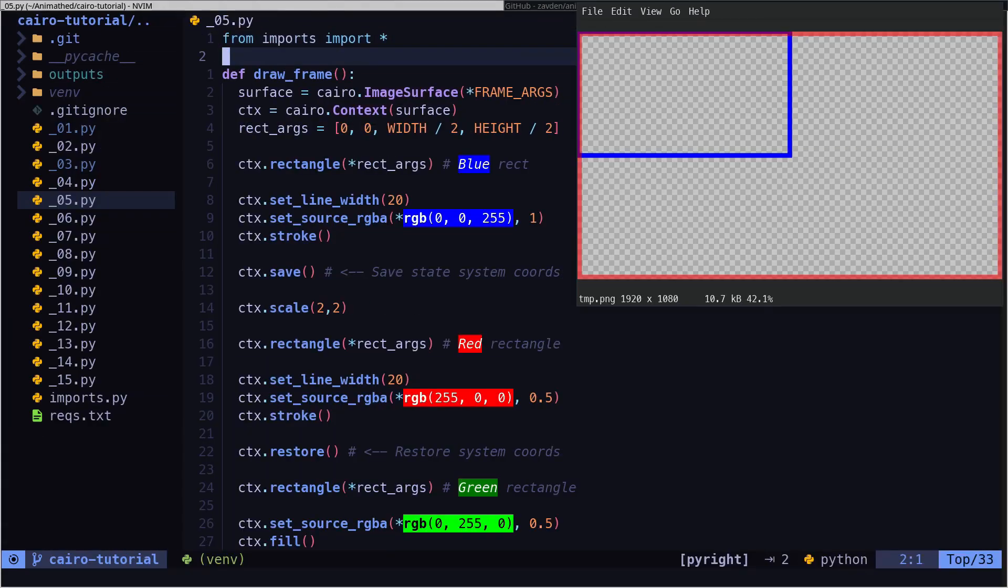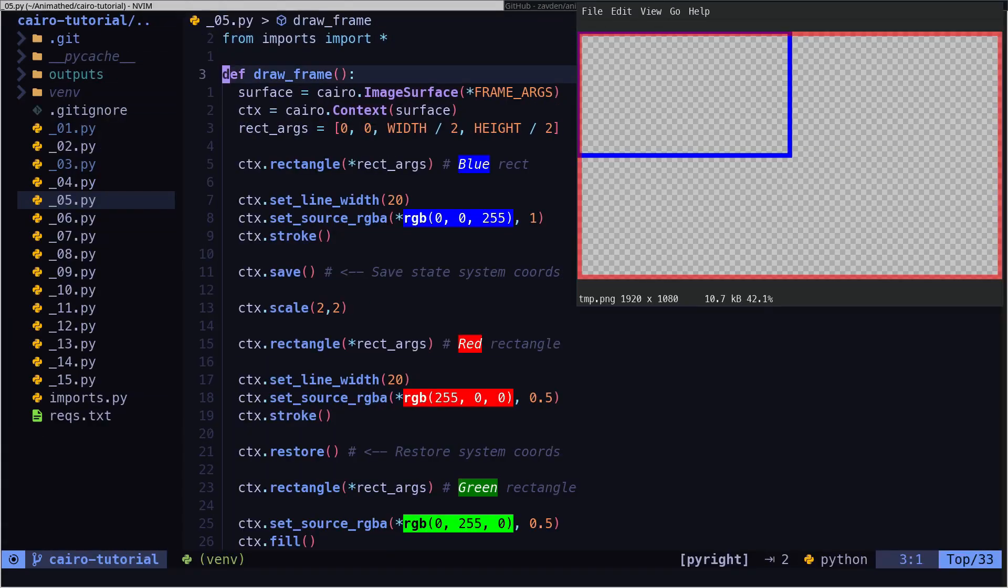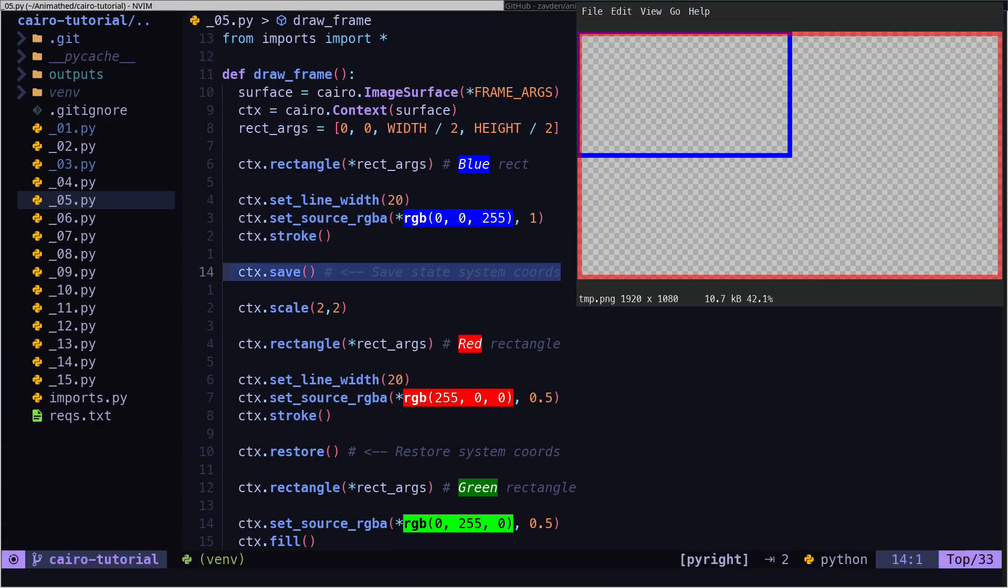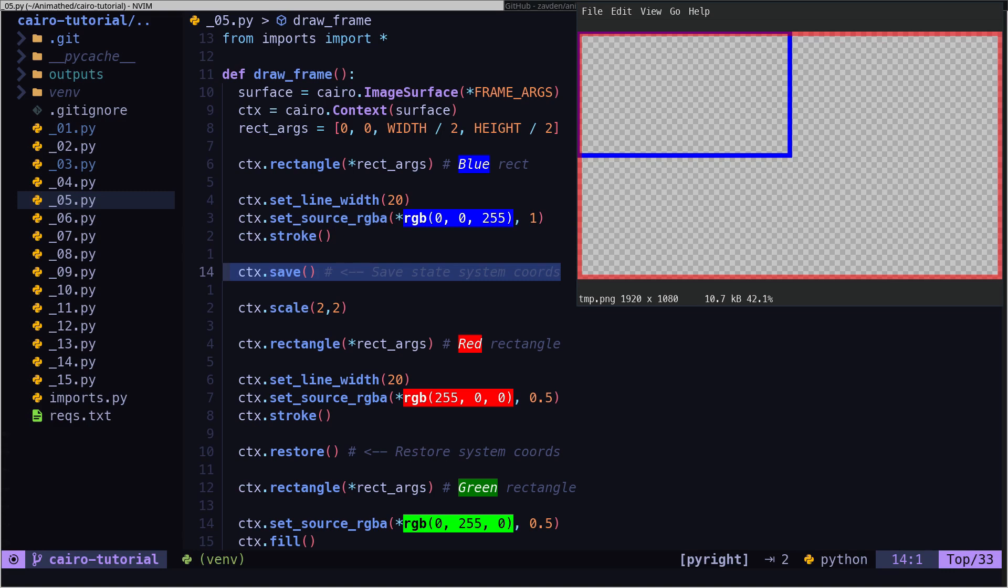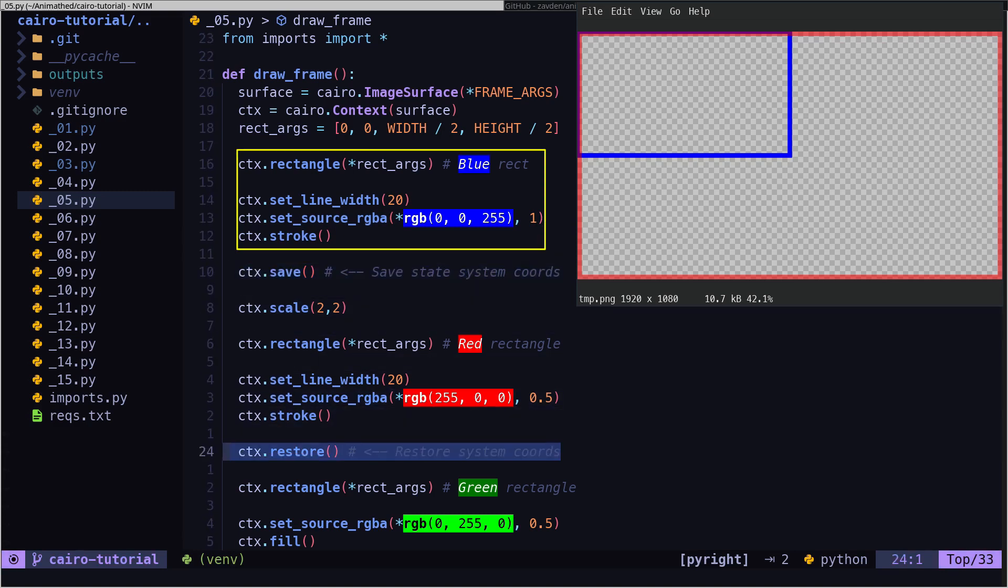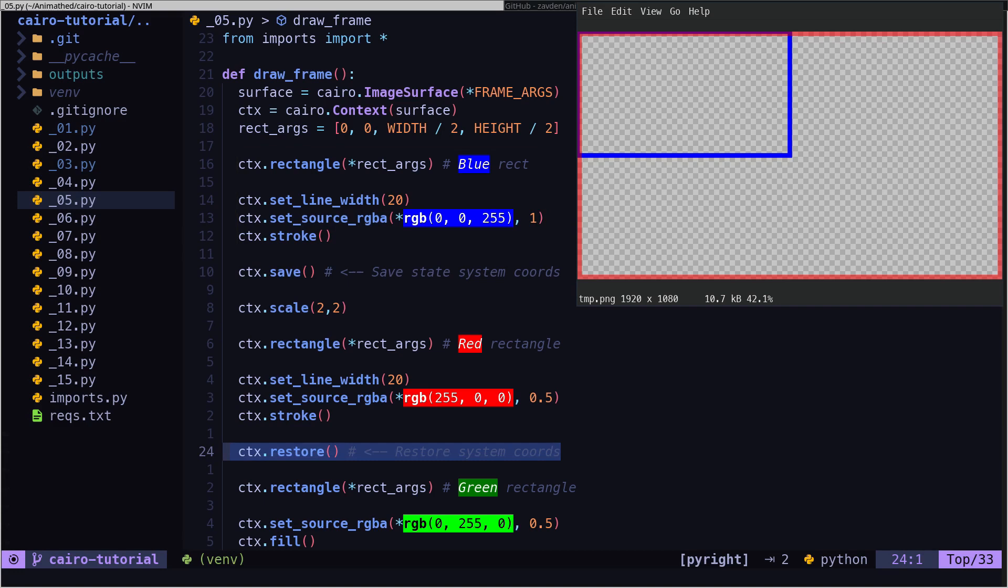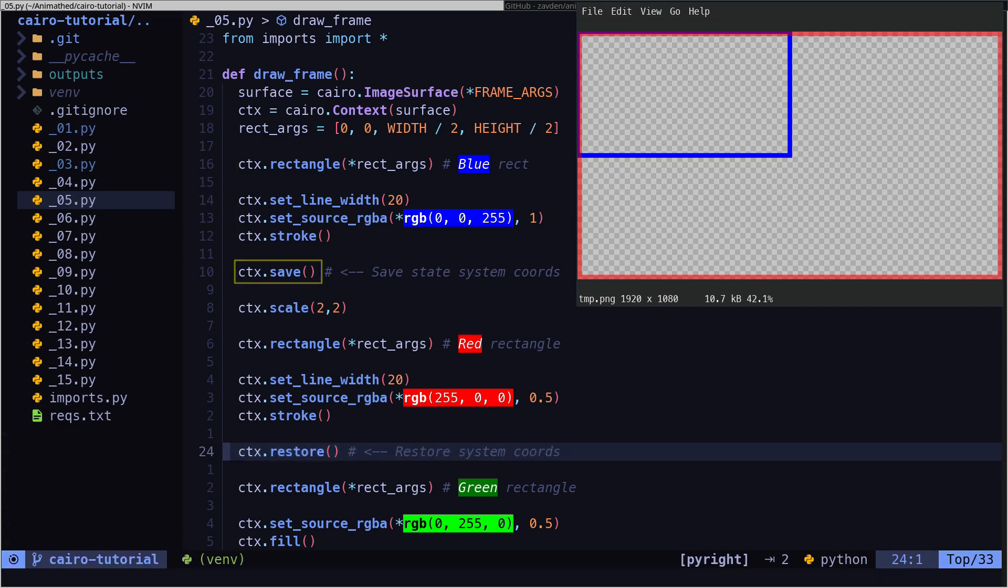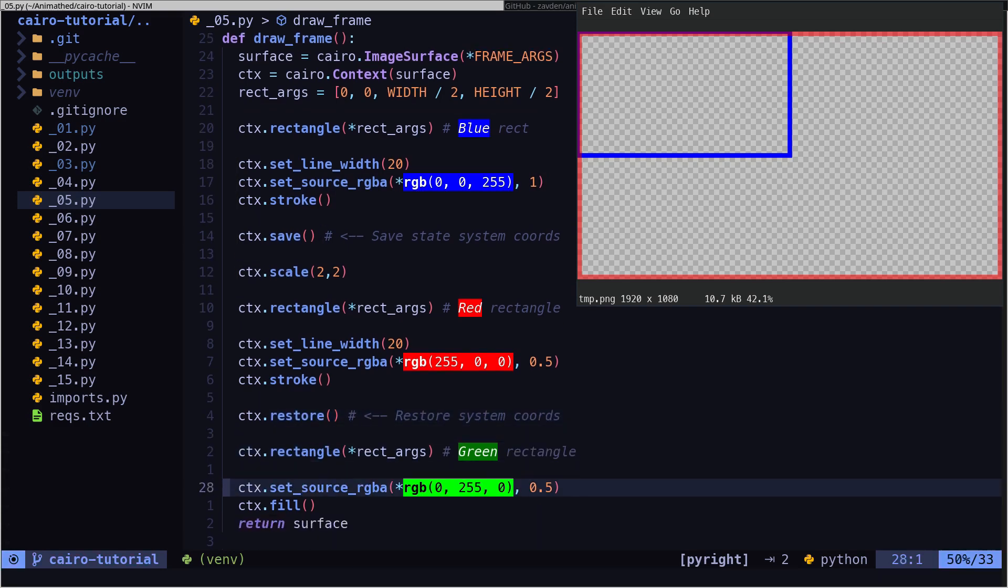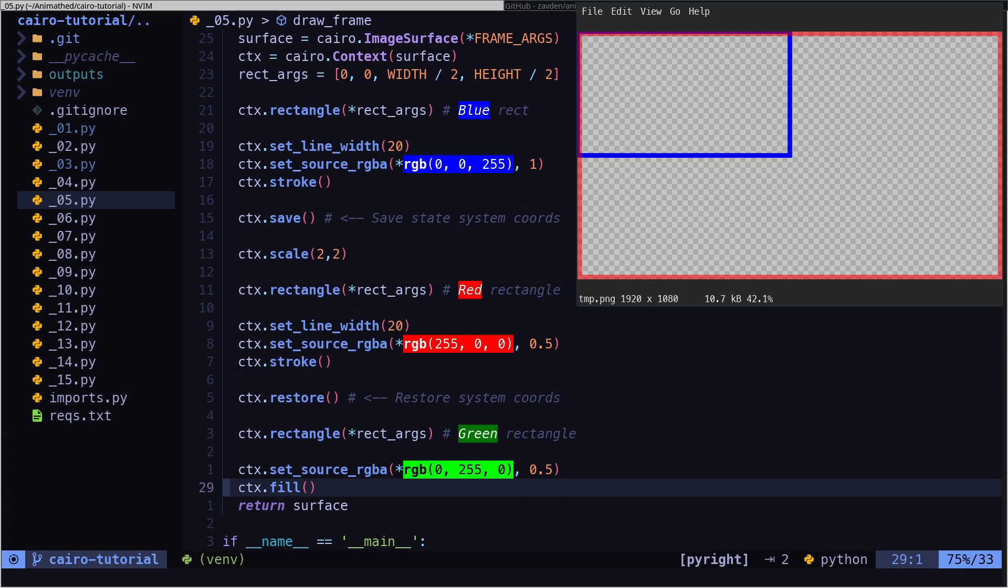In addition to this, Cairo allows us to save a coordinate system so that it can be restored later. We can draw the first rectangle using the original coordinate system. We then save the coordinates and proceed to draw the second rectangle.